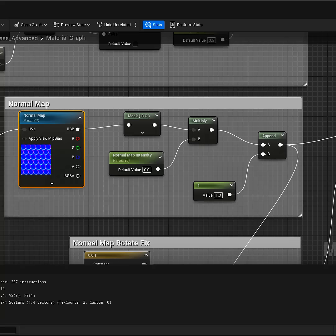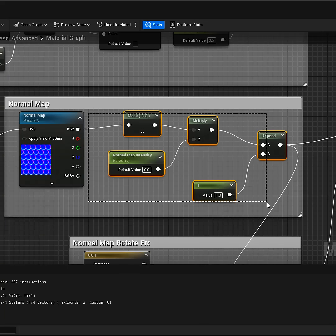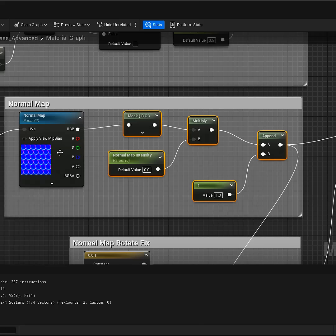And the setup for this is very simple. Here are the normal map controls, and at the moment we can ignore all of these. These are intensity controls. And here's the normal map setup as a parameter.